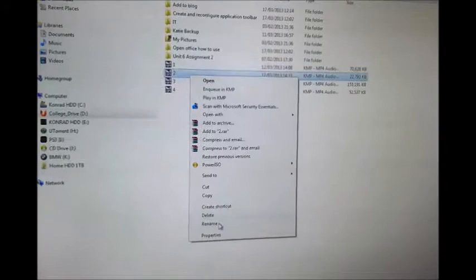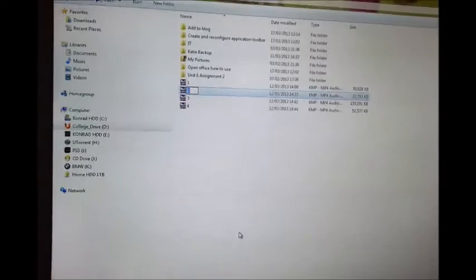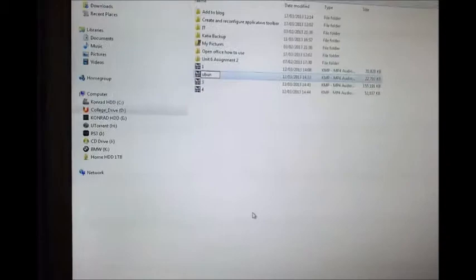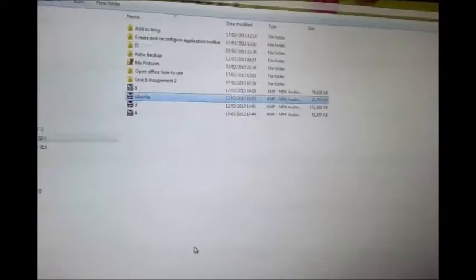And then you just type in the name you want for the file. So we can name it Ubuntu because from the preview I can see that it's an Ubuntu video. And once we name the file, the file is already renamed.